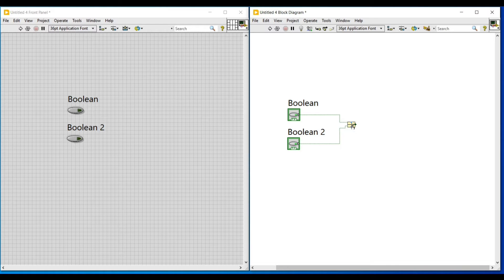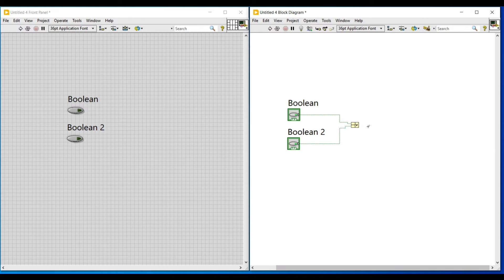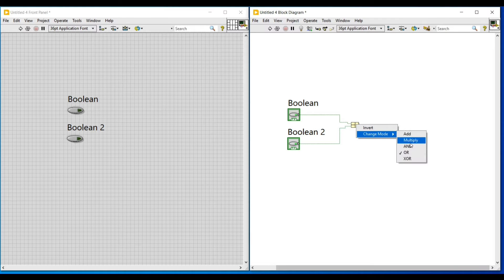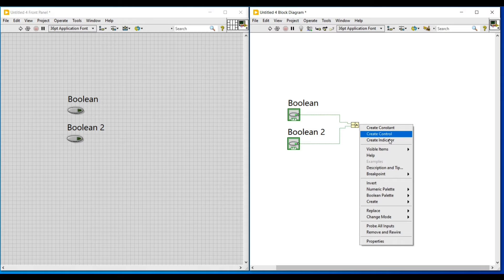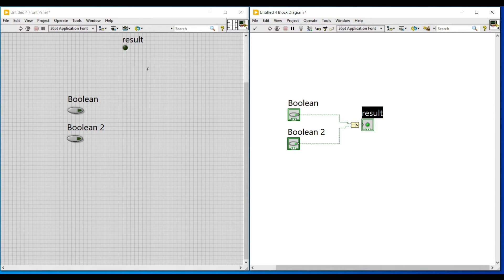This compound arithmetic function holds all the Boolean operations. Here we have to select the operation to be performed. I shall connect these two Boolean push buttons as input to this compound arithmetic function, and to perform the AND operation, I am changing the mode to AND.